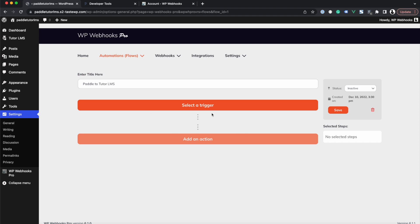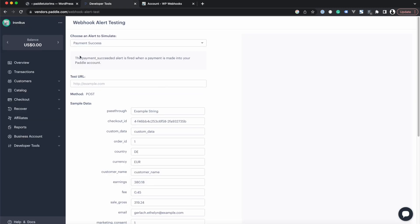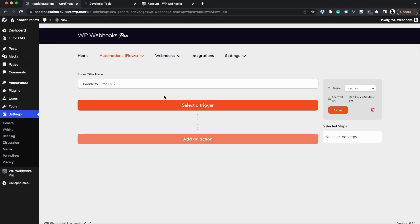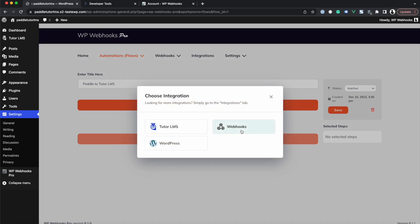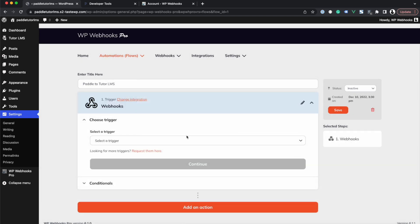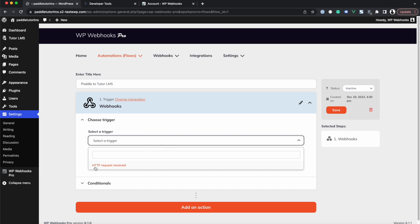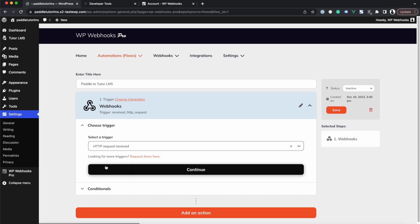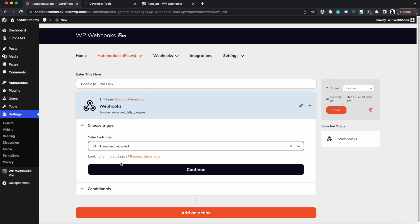Within the flow, the first thing we need to do is select a trigger. Our trigger will be that whenever a payment happens within Paddle, we register that payment as a trigger and perform certain actions afterwards. We head into Select a Trigger, select Webhooks, and from the dropdown select 'HTTP Request Received', which means an incoming request from Paddle is received along with all its data.